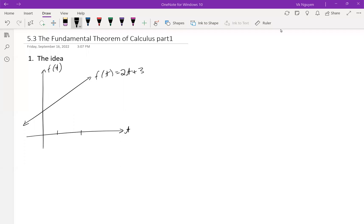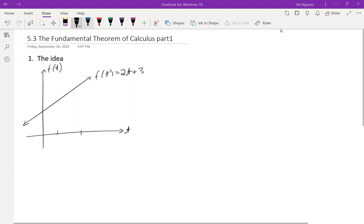Hi everyone. Welcome to Integral Calculus. Today we explore lesson 5.3, the Fundamental Theorem of Calculus. Hook 1. First, let's get some idea.